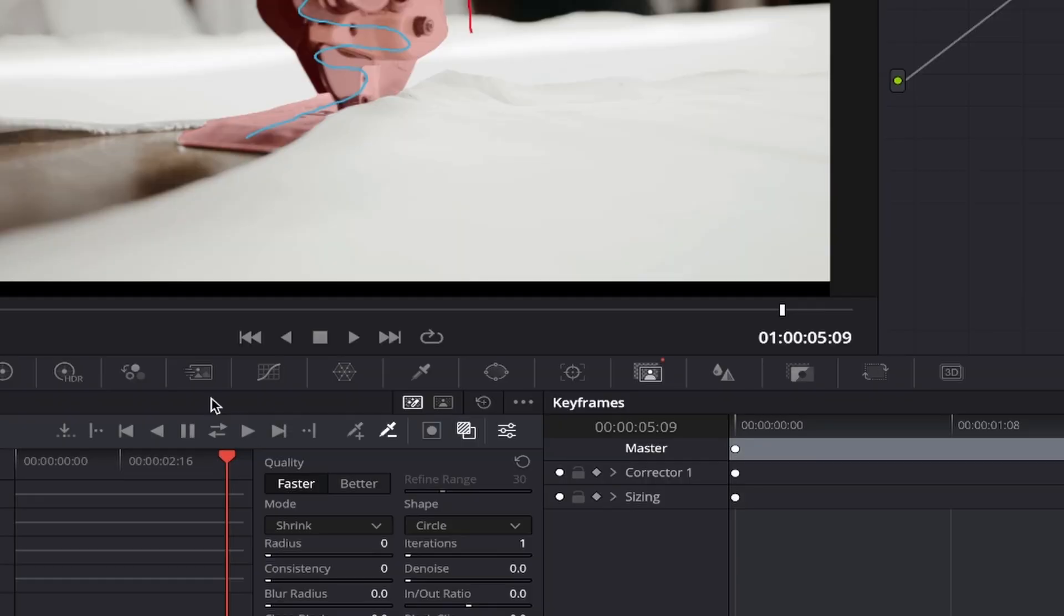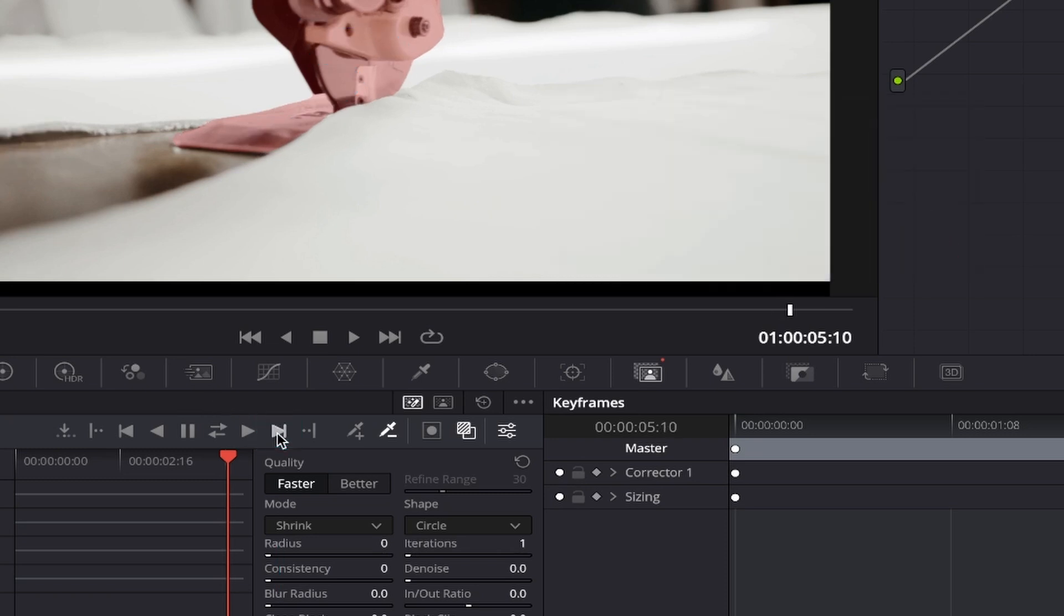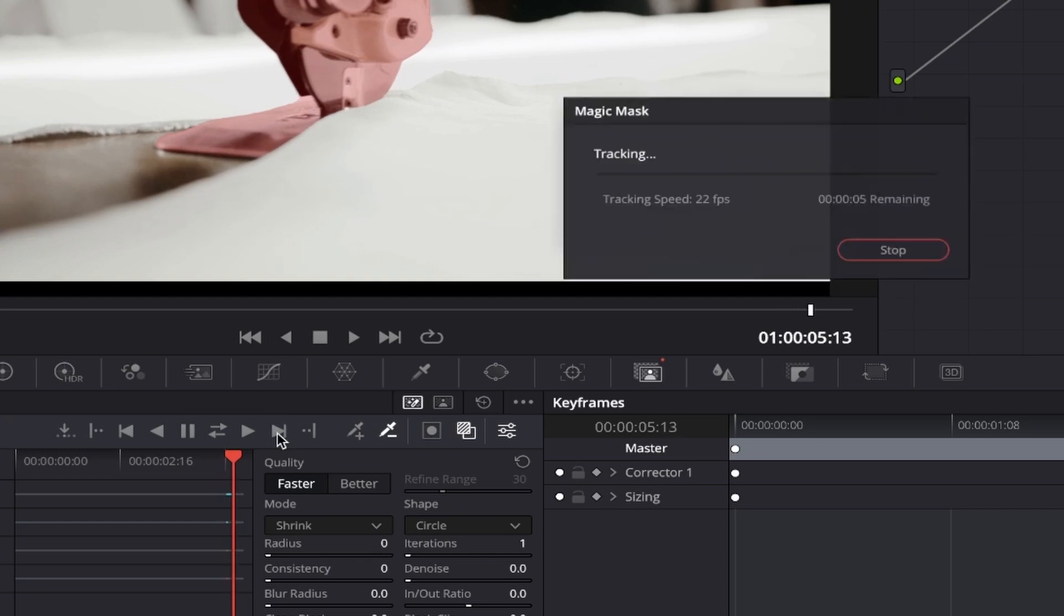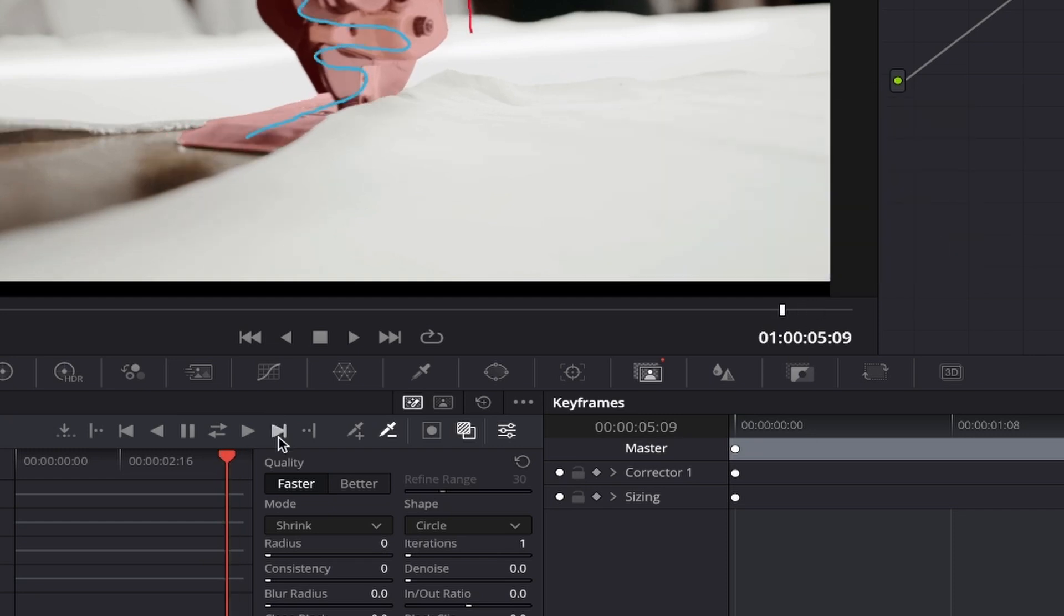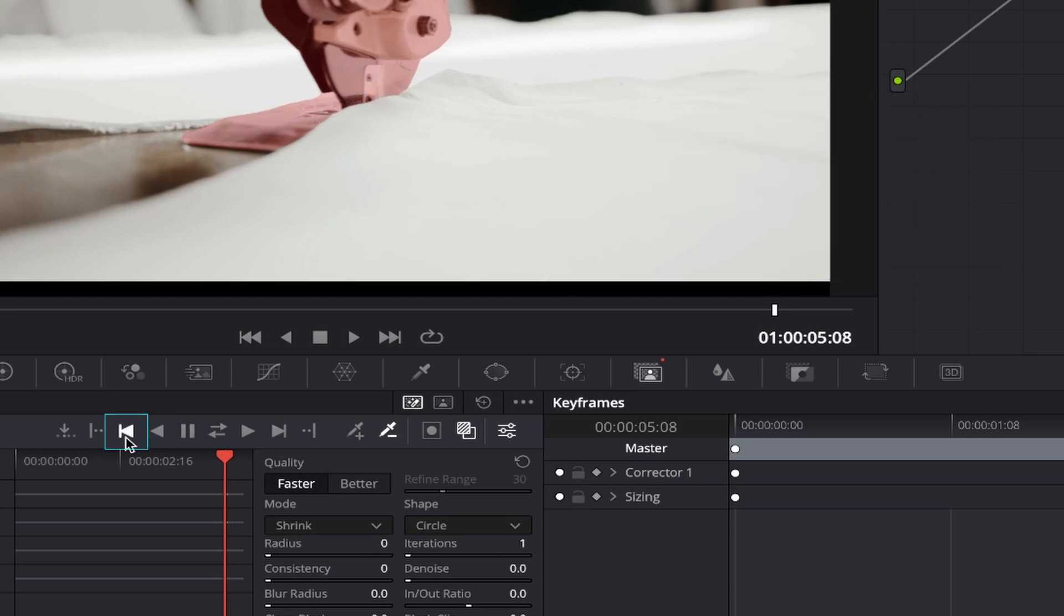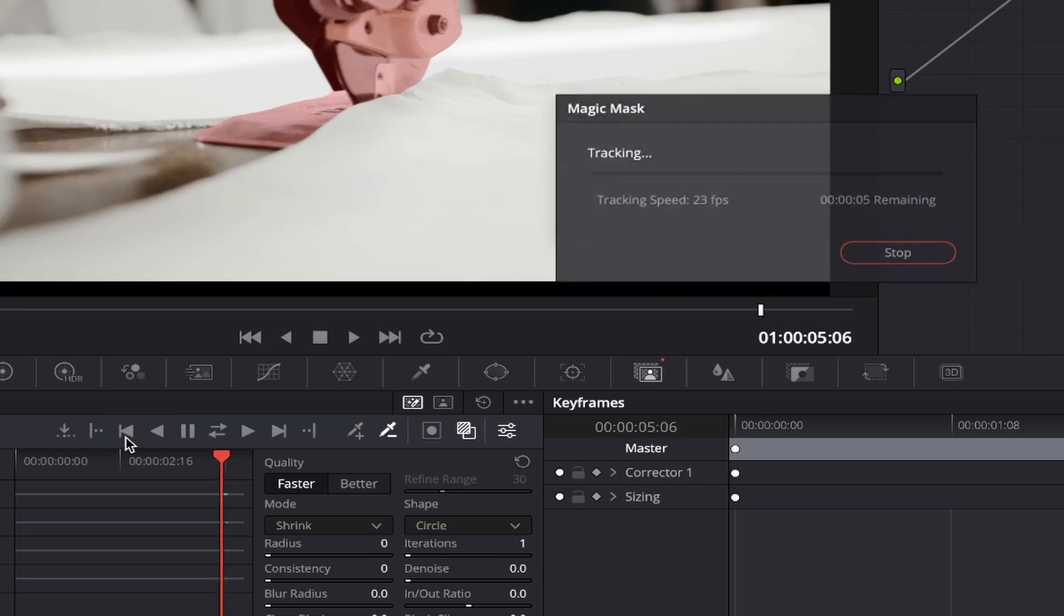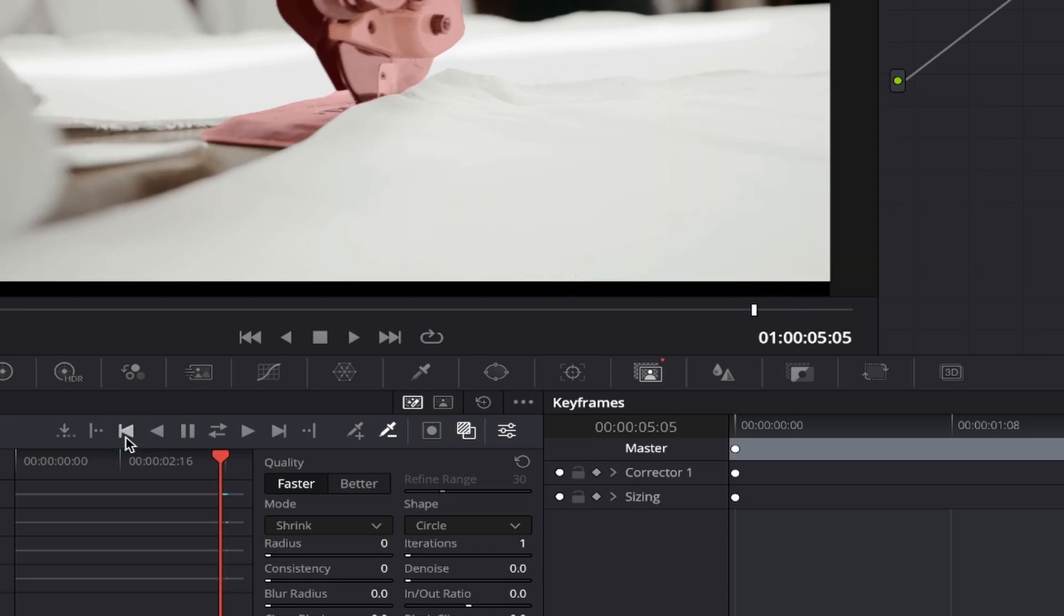If you're creating a more complex mask and need to track your mask frame by frame, you can do so by clicking this button which is similar looking to the track forwards button with an added bar on the end. This will track one frame forward only. And if you want to do the same but only backwards, you can press this button and it will track one frame backwards only.